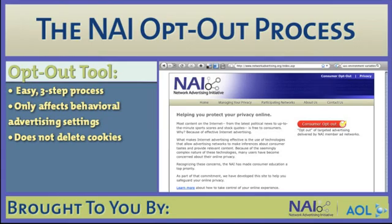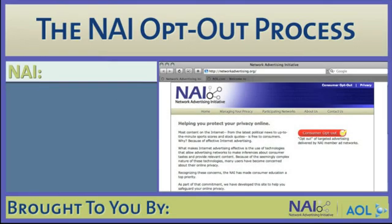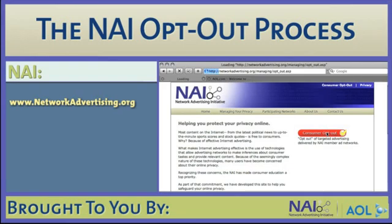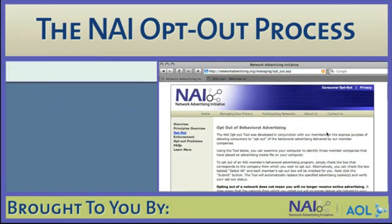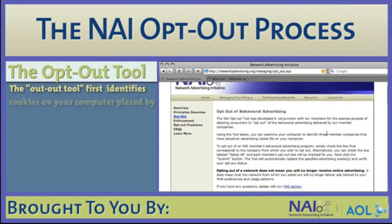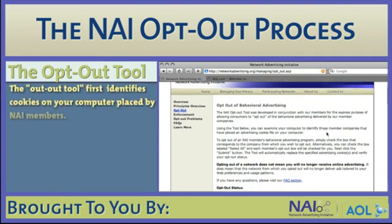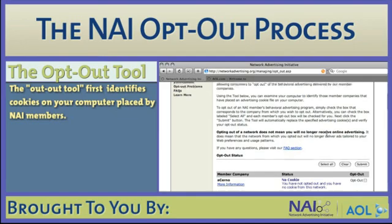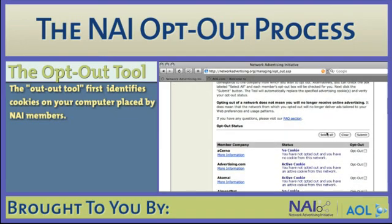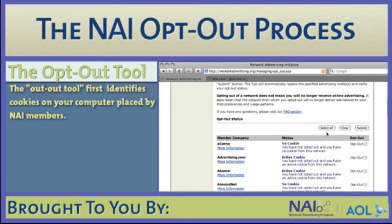Opting out is a simple three-step process. Here's how it works. You start by going to the NAI homepage at www.networkadvertising.org and click on the red consumer opt-out button. This tool will examine your computer settings and identify the NAI member companies that have placed a behavioral advertising cookie file in your computer.